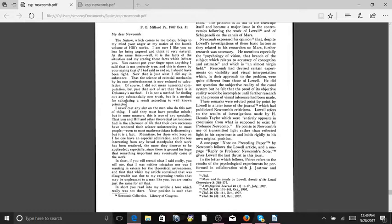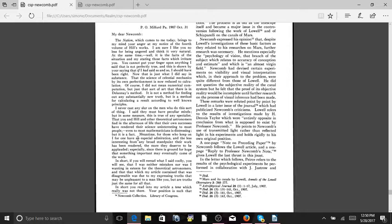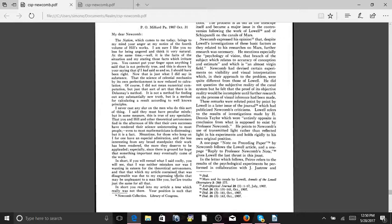I never cast any slur on men who do this sort of thing. I said they may, they must have peculiar minds, but in some measure this is true of any specialist. The U and Hill and other theoretical astronomers find in the afternoon of life that their own successes have rendered their science uninteresting to most people, even to most mathematicians, is distressing, but it is a fact. Meantime, for those who keep on, I for one have an especial admiration, and the less interesting from any broad standpoint their work has been rendered, the more they deserve to be applauded. Especially since there is ground for hope that something important may eventually come of the work.